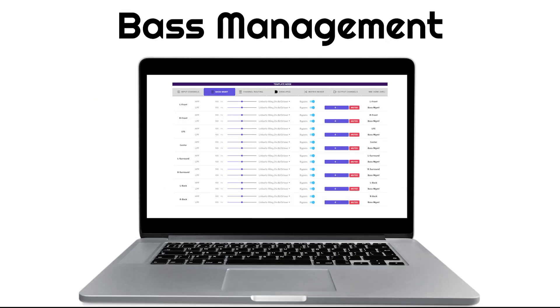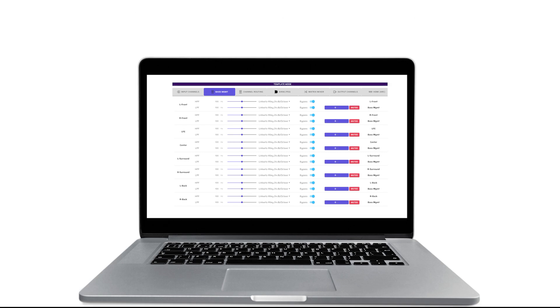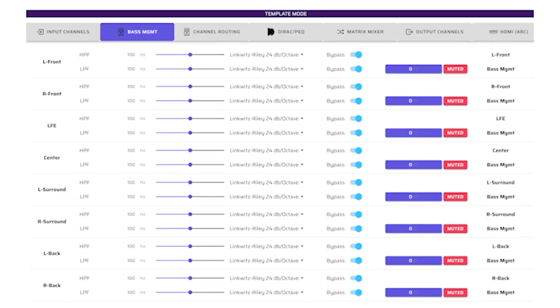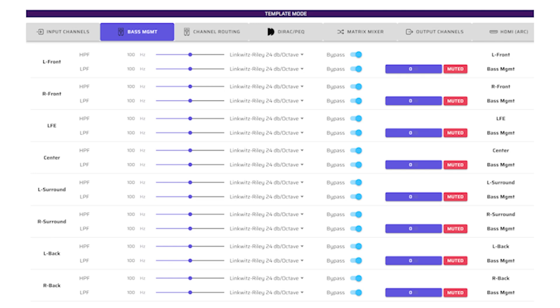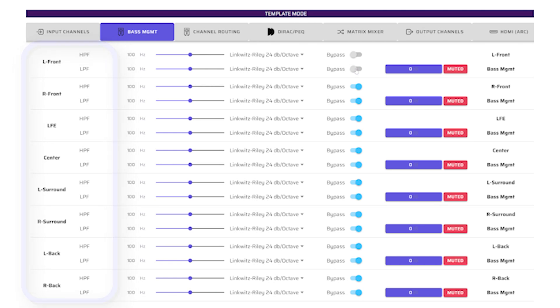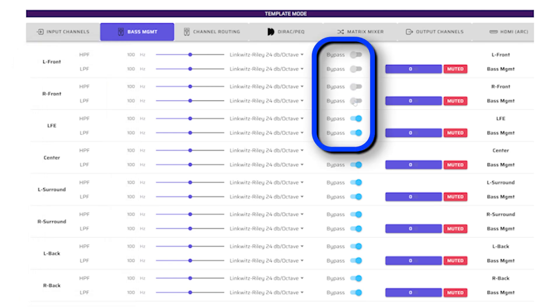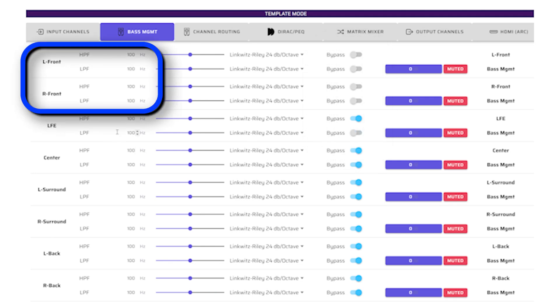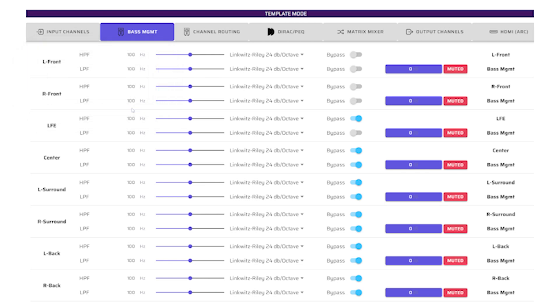The Base Management page is critical to our 5.2 home theater system. This is where we define which signals are routed to the subwoofers and where the high and low-pass crossovers are set. In our 5.2 surround system, we will extract low-frequency information from the left and right front speakers, and also from the incoming LFE channel. These bass signals are then combined into the Base Management channel that is later split out to two subwoofers.